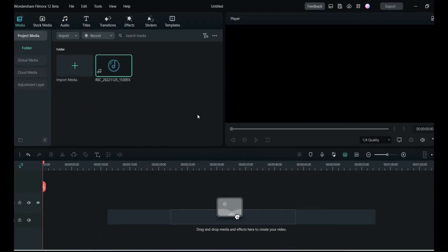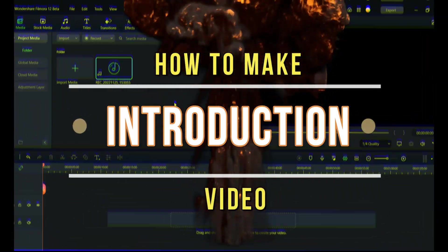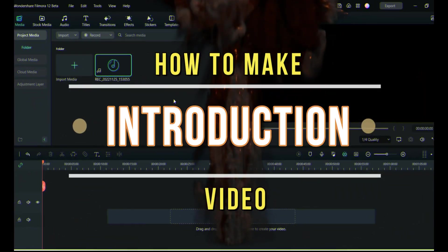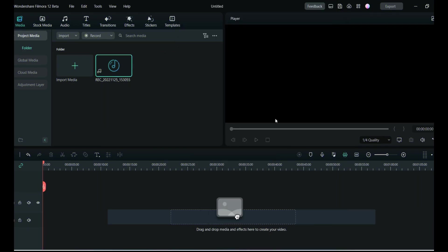We're on Filmora's home screen. In this video I'll tell you how to make an impactful introduction video for your YouTube channel. If you're a content creator with a channel that deals with reviews, I'll take an example of a channel where you do product reviews or any kind of review.